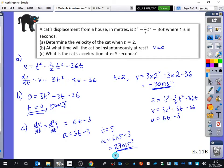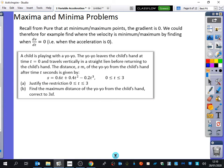We're still going to stick with some of the ideas to do with differentiation, but we're going to be looking at maxima and minima situations. You've come across maxima and minima problems from pure maths — recall that at a minimum or maximum point the gradient is zero. We could therefore find where the velocity is a minimum or maximum by finding when dv/dt is equal to zero, i.e. when the acceleration is zero.